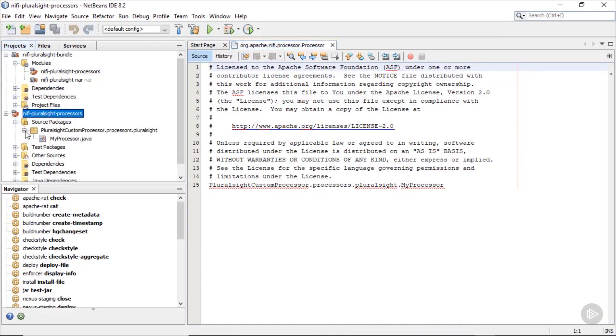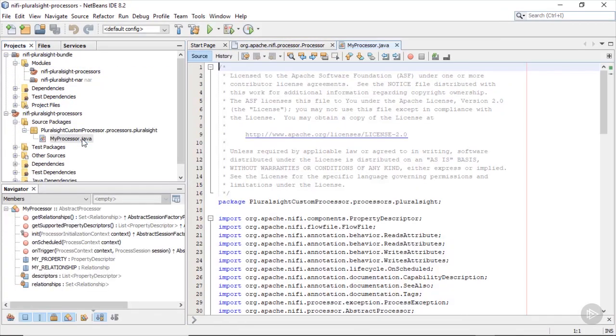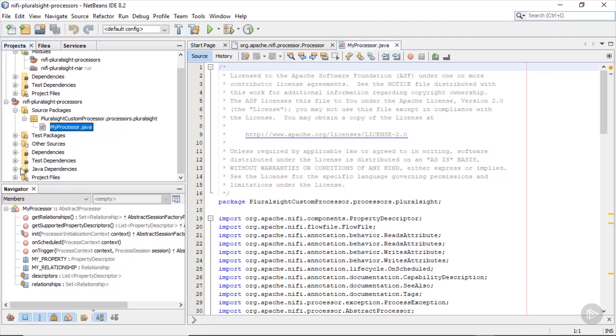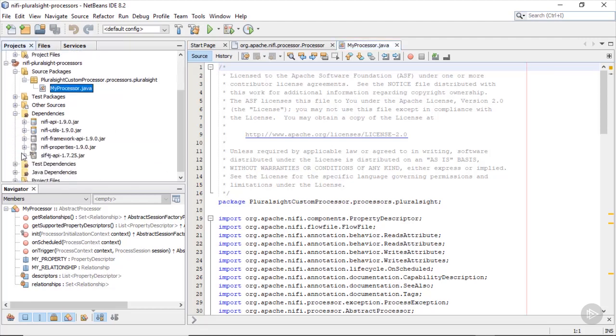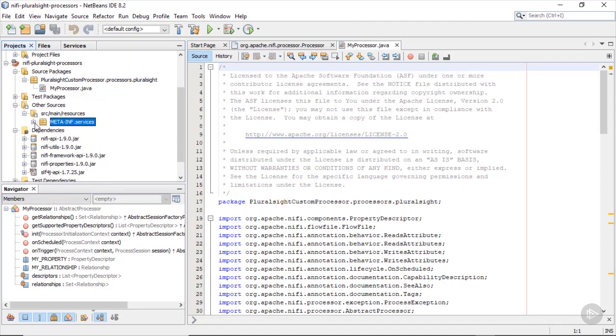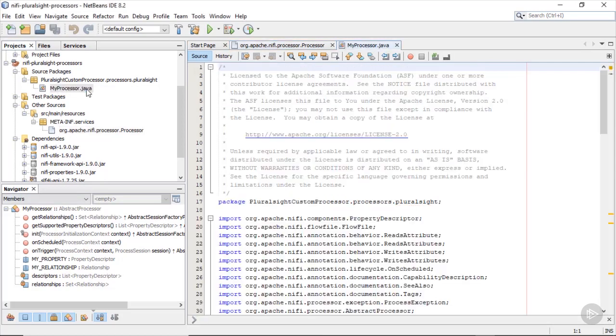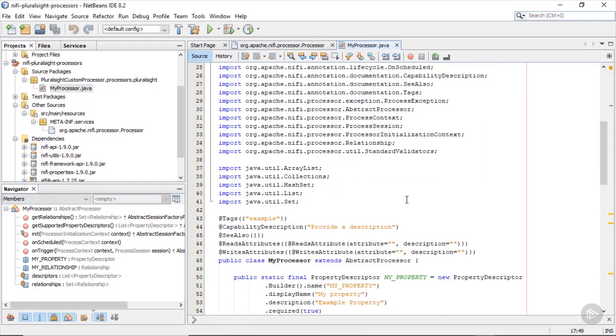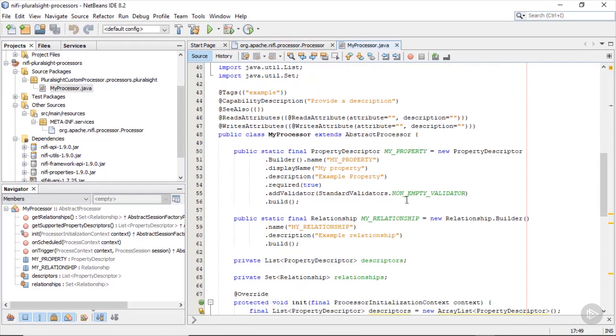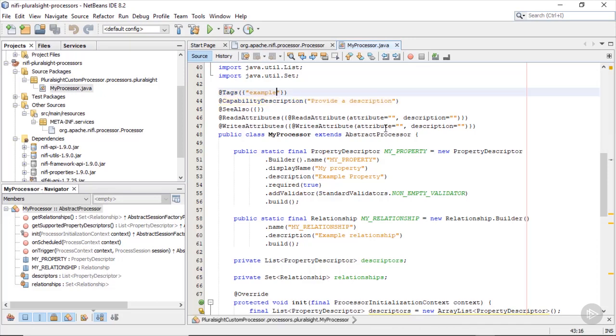Here we finally find our java file containing the actual code of the processor. The name of this file is also going to be the name of the processor in NiFi, but you could still change it. For this you would also need to adapt the file located in meta-INF dot services. Back to the processor file, the first information, tag and description, is what you can see in the add processor menu. Let's make changes here in order to look it up later after deploying the processor.